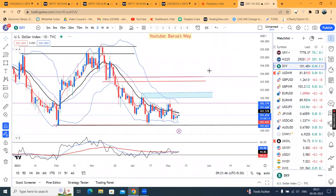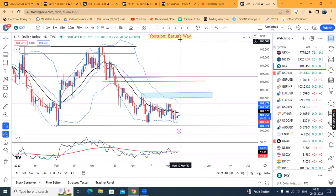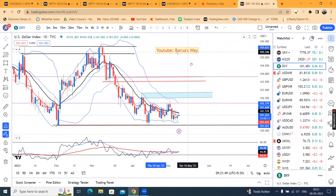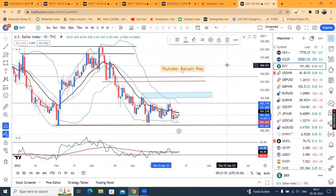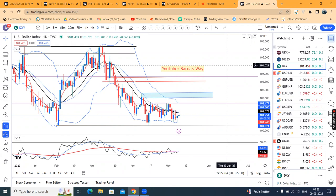This concludes the currency analysis for today's daily analysis. If you found it useful, please like, comment, and share among your friends. Thank you and have a great day ahead.